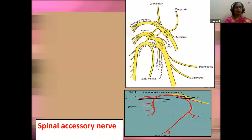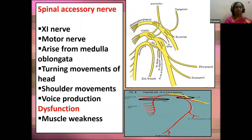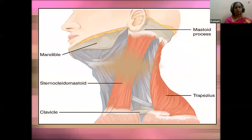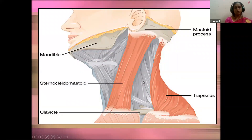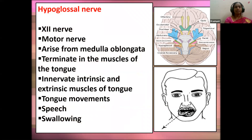The eleventh cranial nerve is the spinal accessory nerve — a motor nerve arising from the medulla oblongata. It is helpful in turning movements of the head, shoulder movements, and voice production. Any damage leads to severe shoulder pain and muscle weakness — the trapezius muscle gets damaged. The twelfth cranial nerve is the hypoglossal nerve — a motor nerve arising from the medulla — leading to the tongue. It innervates the intrinsic and extrinsic muscles of the tongue and is helpful in tongue movements, speech, and swallowing.